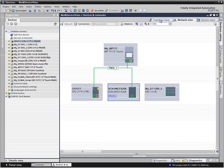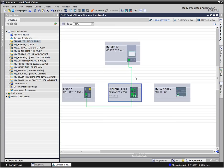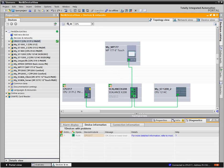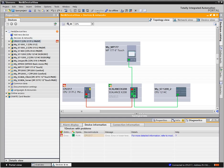In the topology view, the ethernet modules with the corresponding ports are graphically interconnected. Check the topological interconnection by clicking Go Online in the function bar. If the offline configuration corresponds with the real physical interconnection, then the line is displayed in light green. If a communication disruption occurs, the respective connection and ports are highlighted in red after automatically updating the status. Additionally, the diagnostic status is displayed in the tabular range of the topology view.